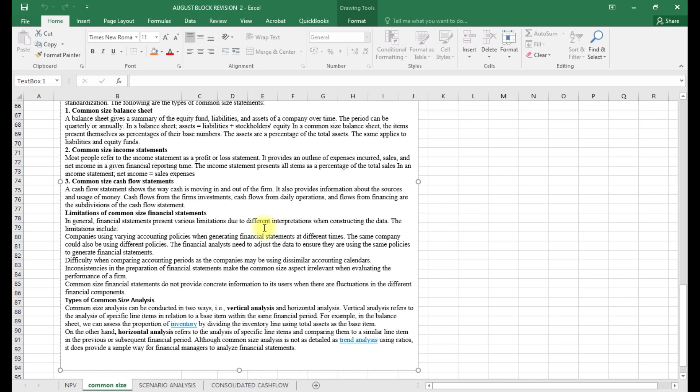The first limitation is that companies may use varying accounting policies and generate financial statements at different times. The same company could also be using different policies. Financial analysts need to adjust the data to ensure they are using the same policies to generate financial statements. For ease of comparison, the assumption is that companies must be using the same accounting policies.